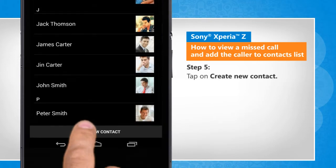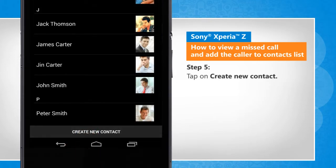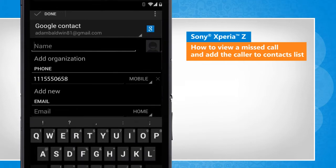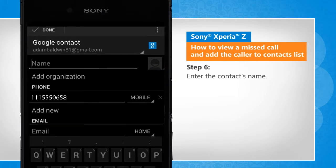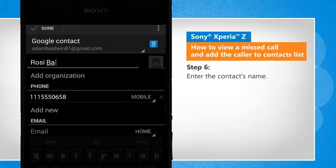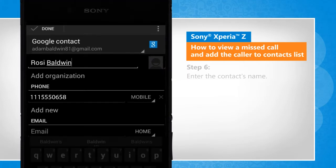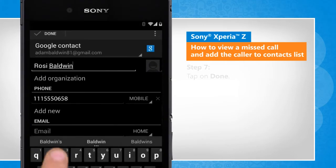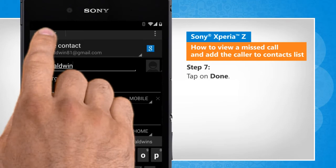Tap on Create new contact. Enter the contact's name. Tap on Done.